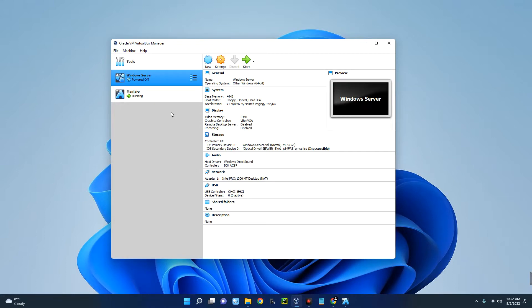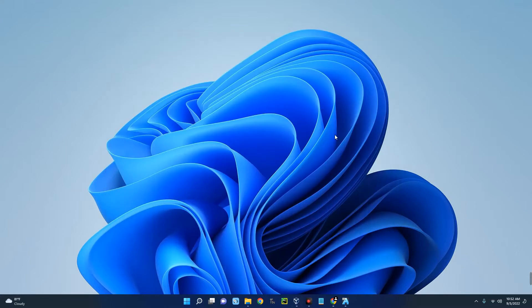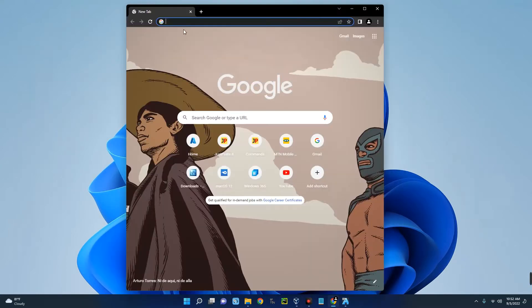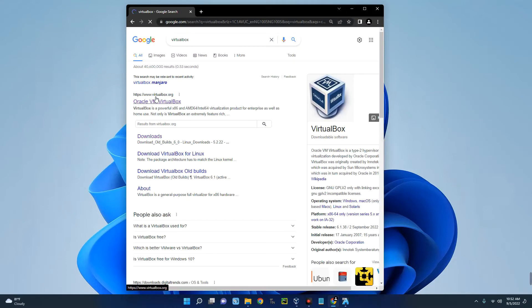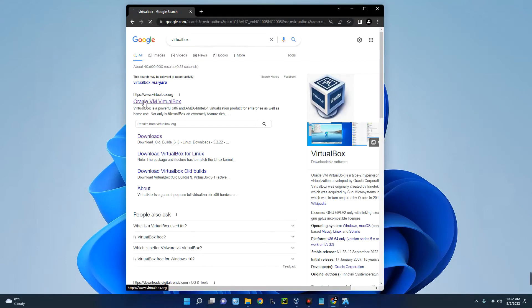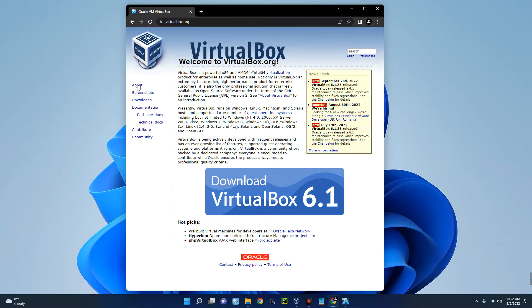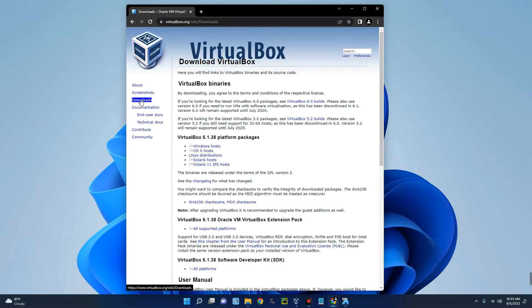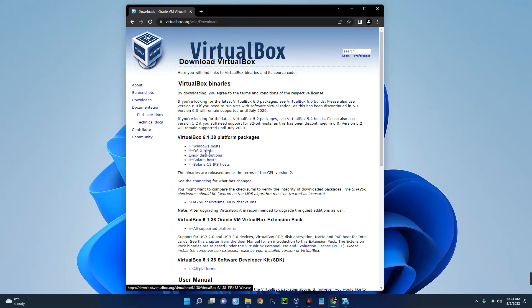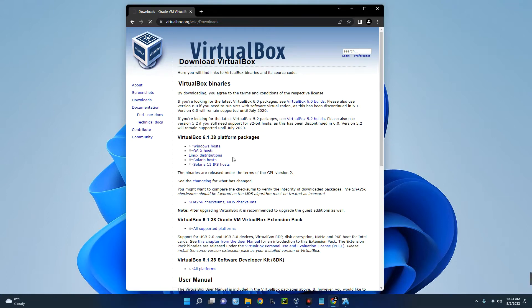The first thing we have to do is download and install VirtualBox. Open your Google Chrome browser and search for VirtualBox. You can see the first page here, Oracle VM VirtualBox, so click on it. Then on the left, click on downloads. You can see Windows host here which is for Windows machines, OS X for Mac OS, and different other operating systems.